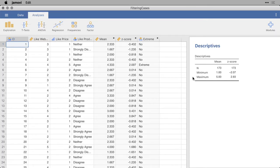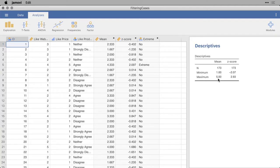To do this, I'm opening this dataset that I've called Filtering Cases, and I'm showing you a little bit of descriptive statistics here. The number of cases, 173, and the minimum and maximum for two of the calculated variables at the end of the dataset.